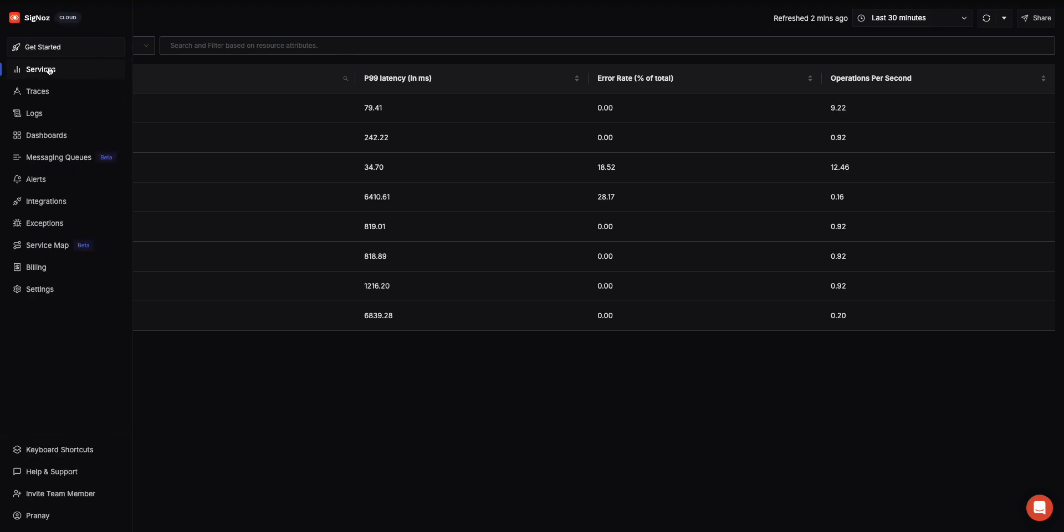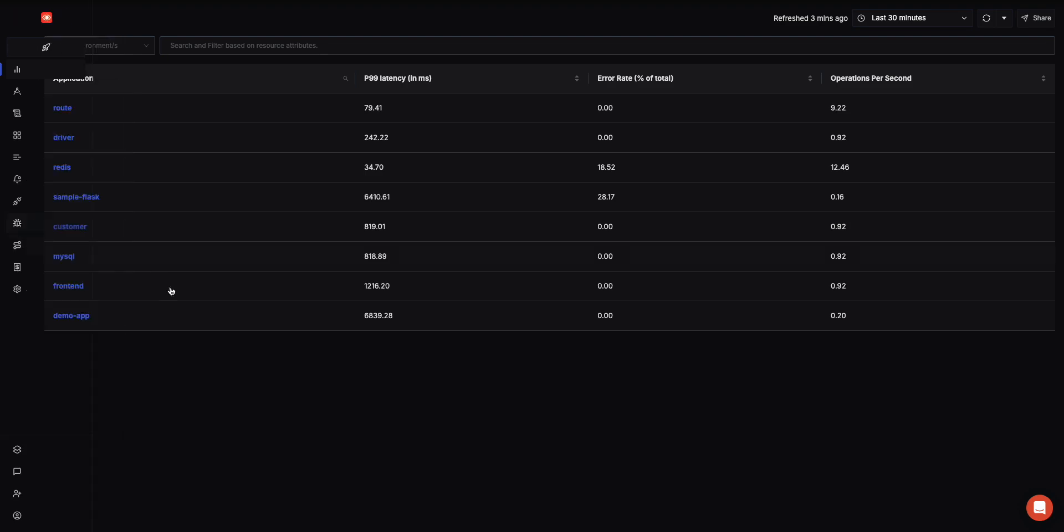Now taking you to the product. As you can see, we have different modules. Services is the APM module, Traces is where you can dive deeper into distributed tracing, Logs is where you can see and analyze your logs. You can create dashboards, we have a new feature around messaging queues, alerts, integrations, and if you're using OpenTelemetry you can get exceptions data and send to us.